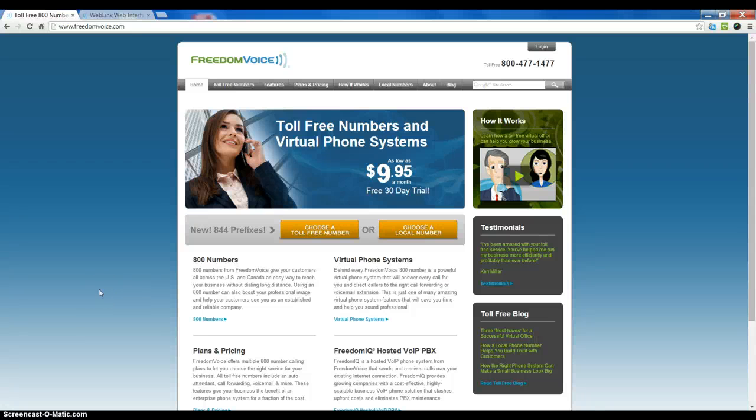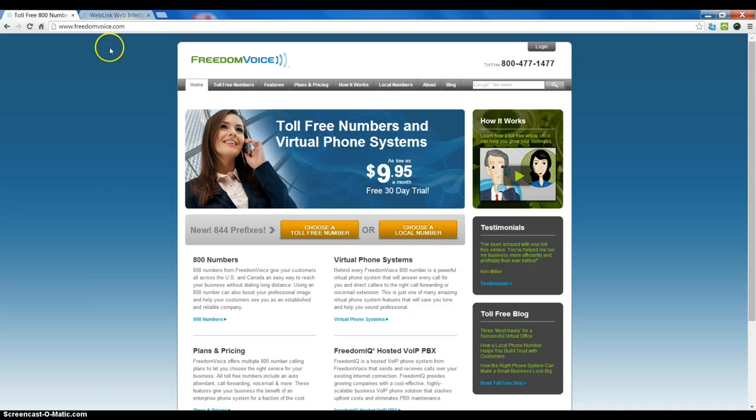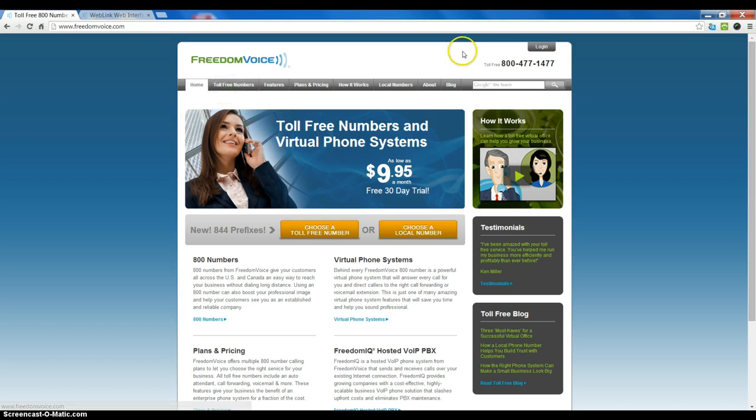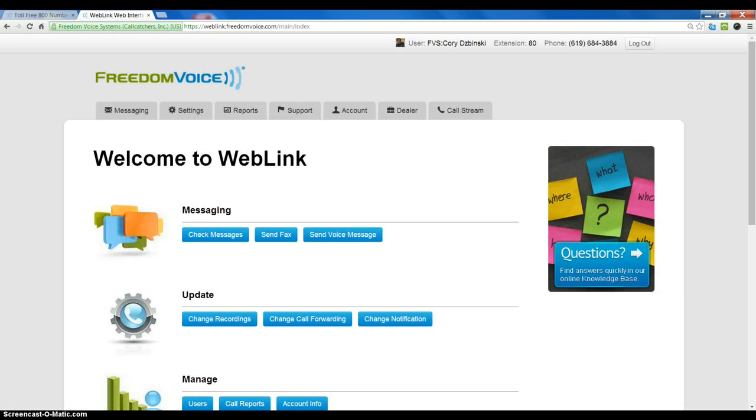This tutorial will explain the difference between users and extensions on the FreedomIQ system. To get started, we can log into Weblink by going to freedomvoice.com or freedomiq.com and clicking Log In in the top right corner.